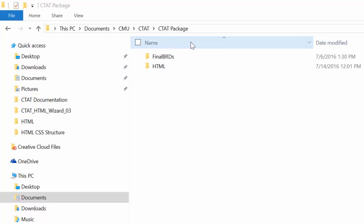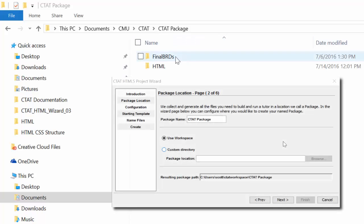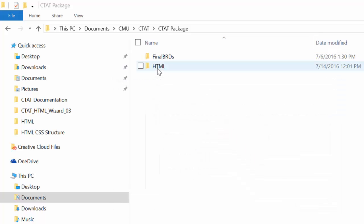Navigate to the folder that you specified in the Package Location or Step 2 portion of the wizard. In the main package folder, you will see two subfolders, one called FinalBRDs and one called HTML.